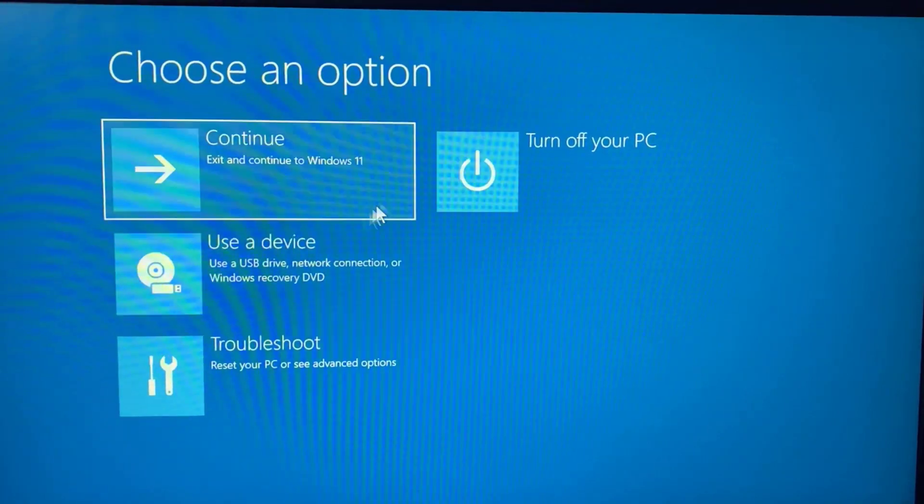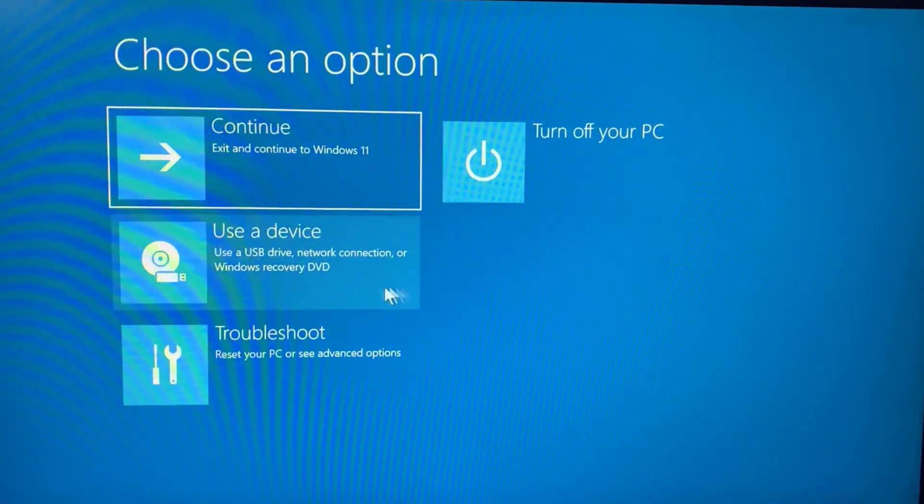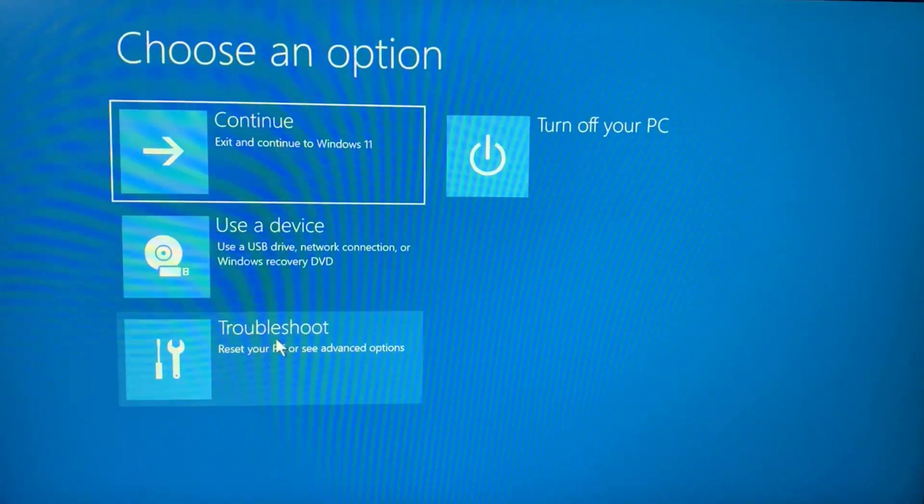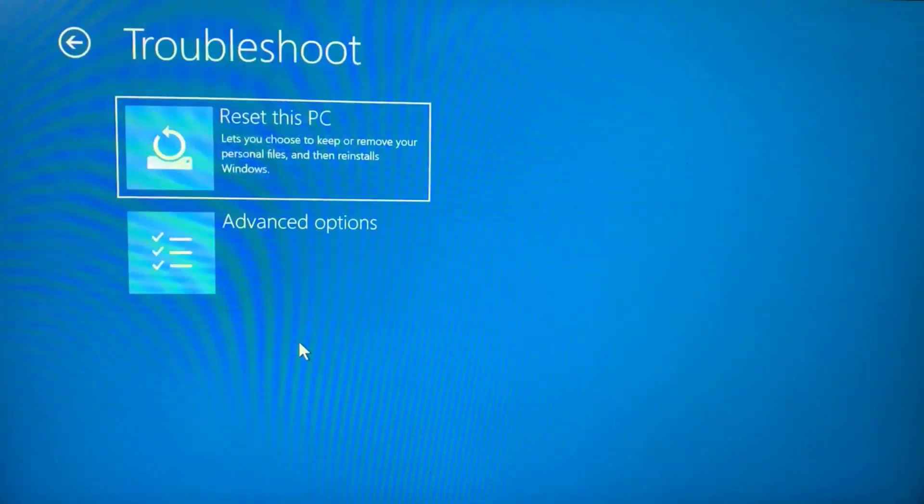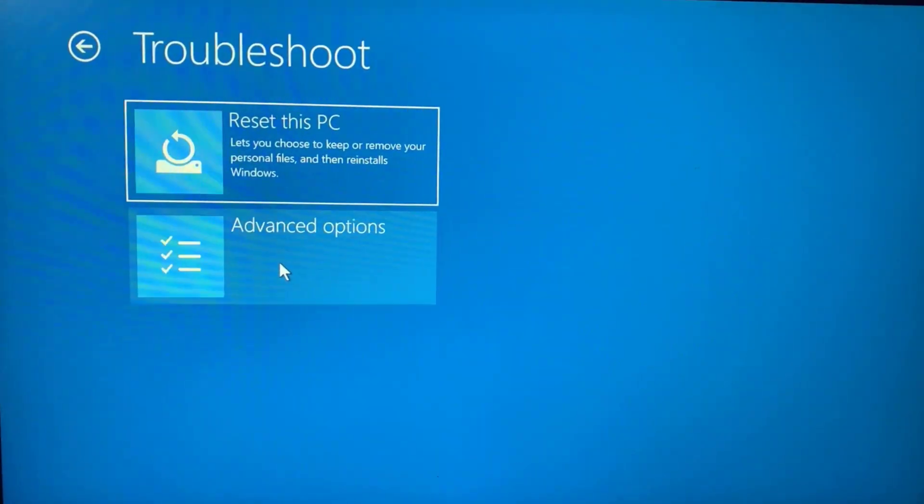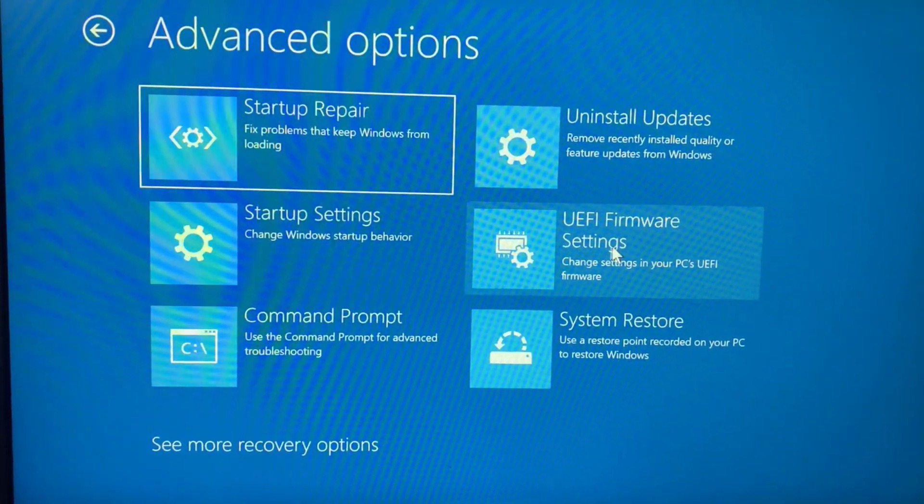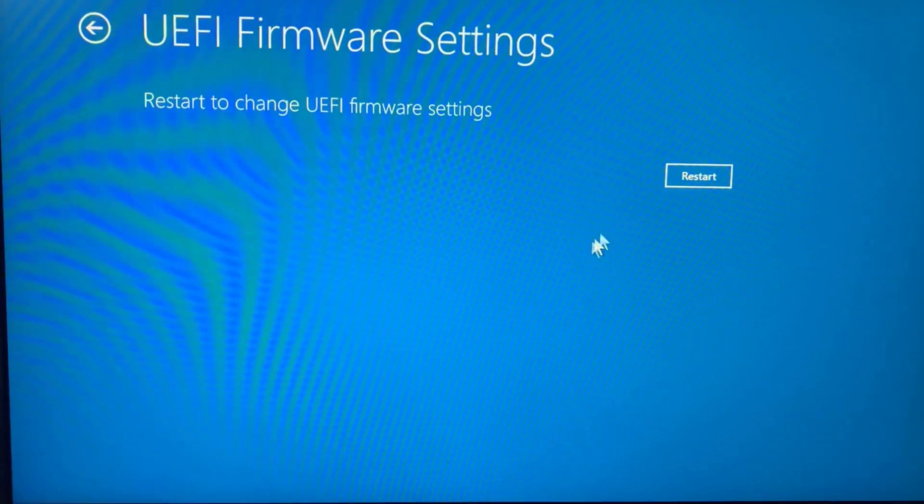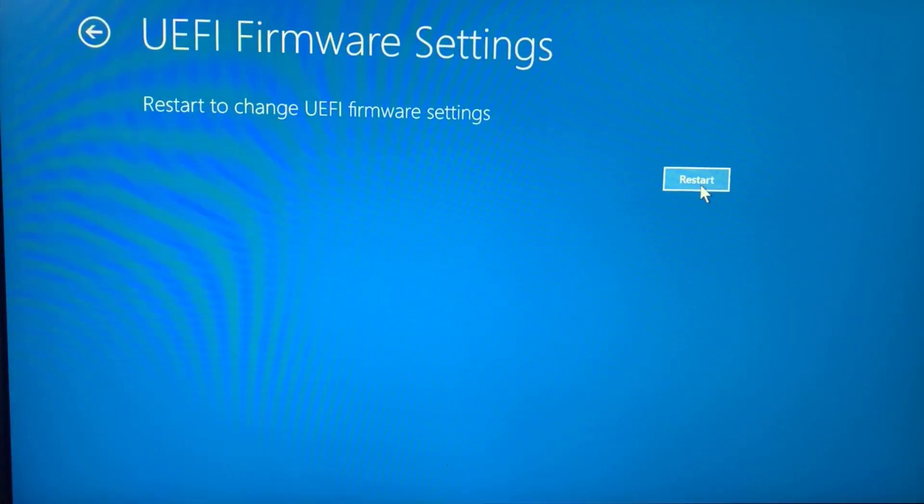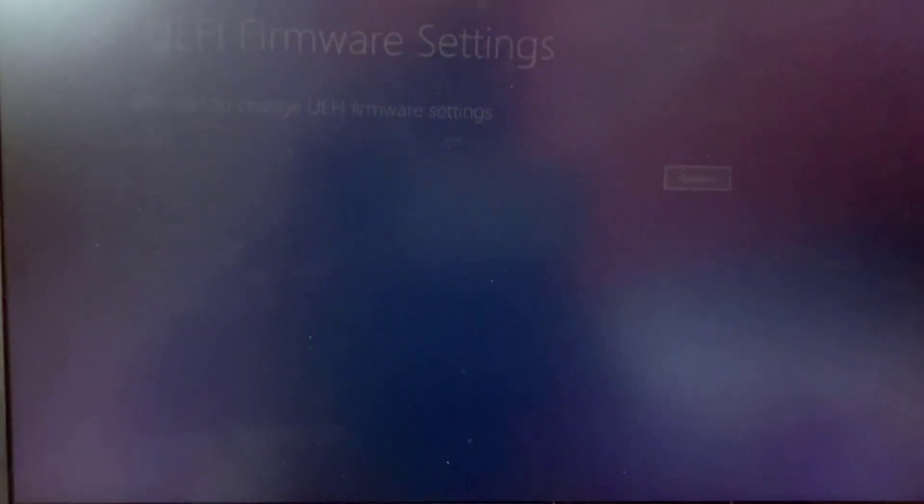After the restart, your system will show these options. You need to click on Troubleshoot, then click on Advanced Options, and click on UEFI Firmware Settings. Again, click on Restart to restart your system to UEFI firmware settings.